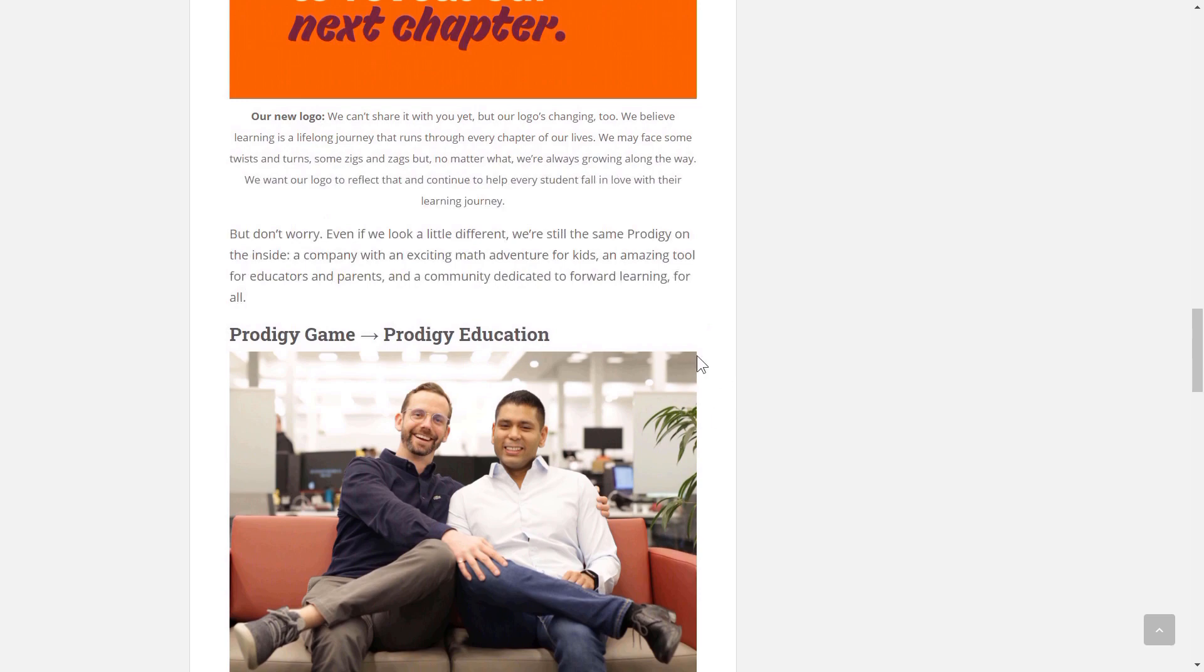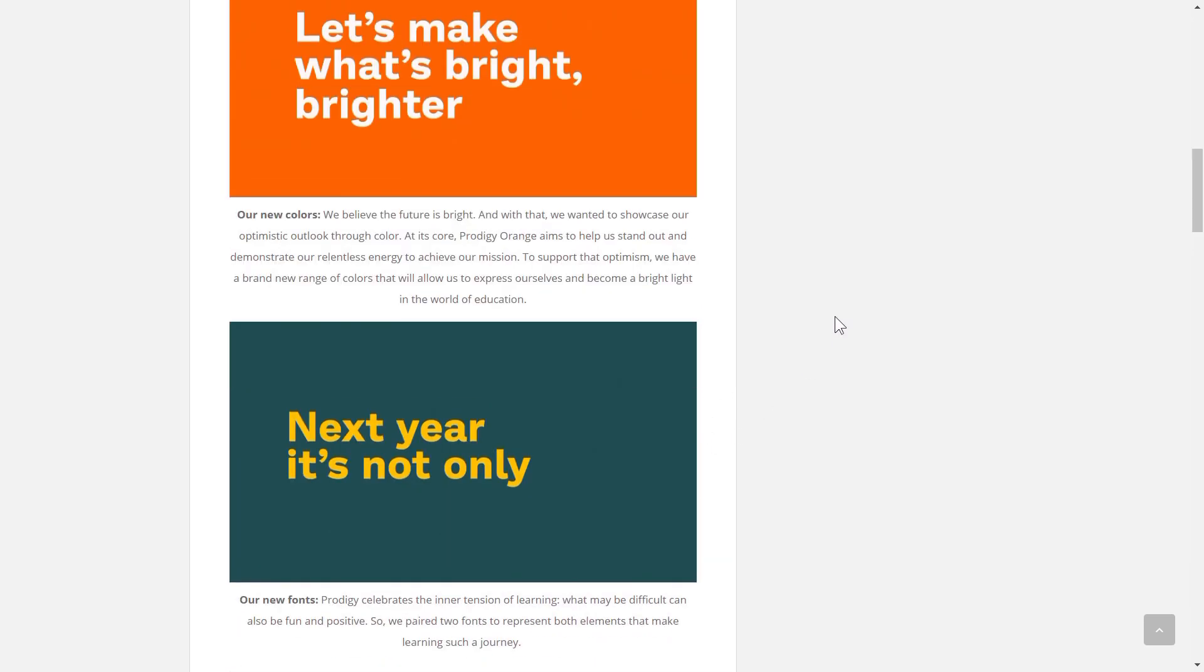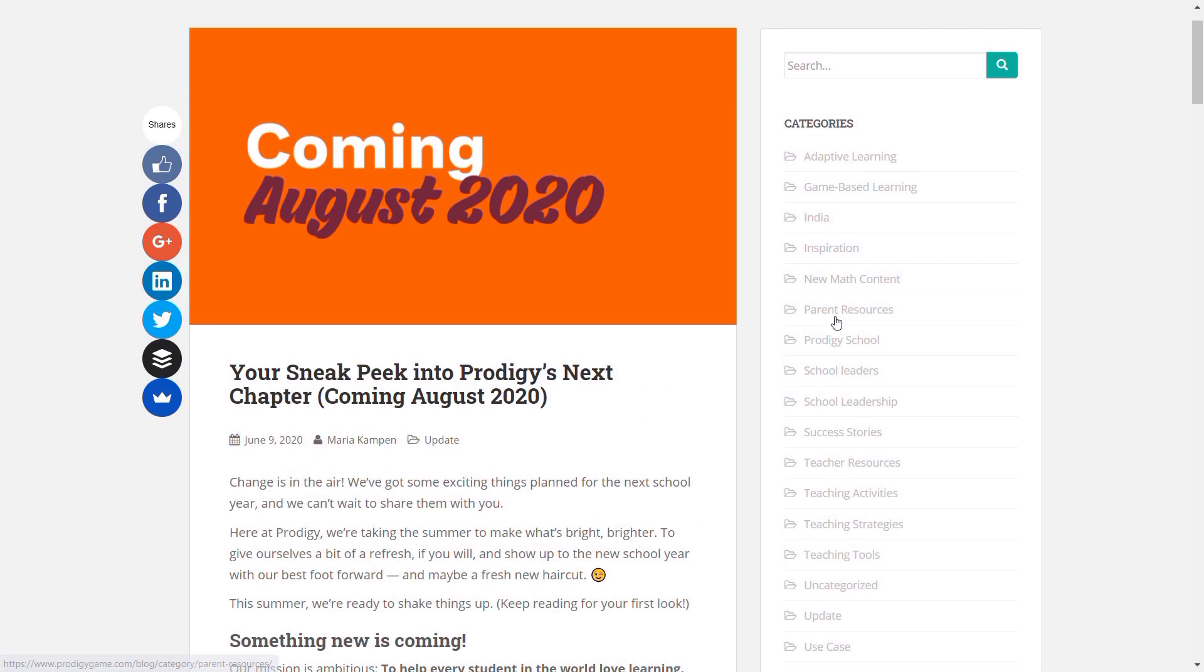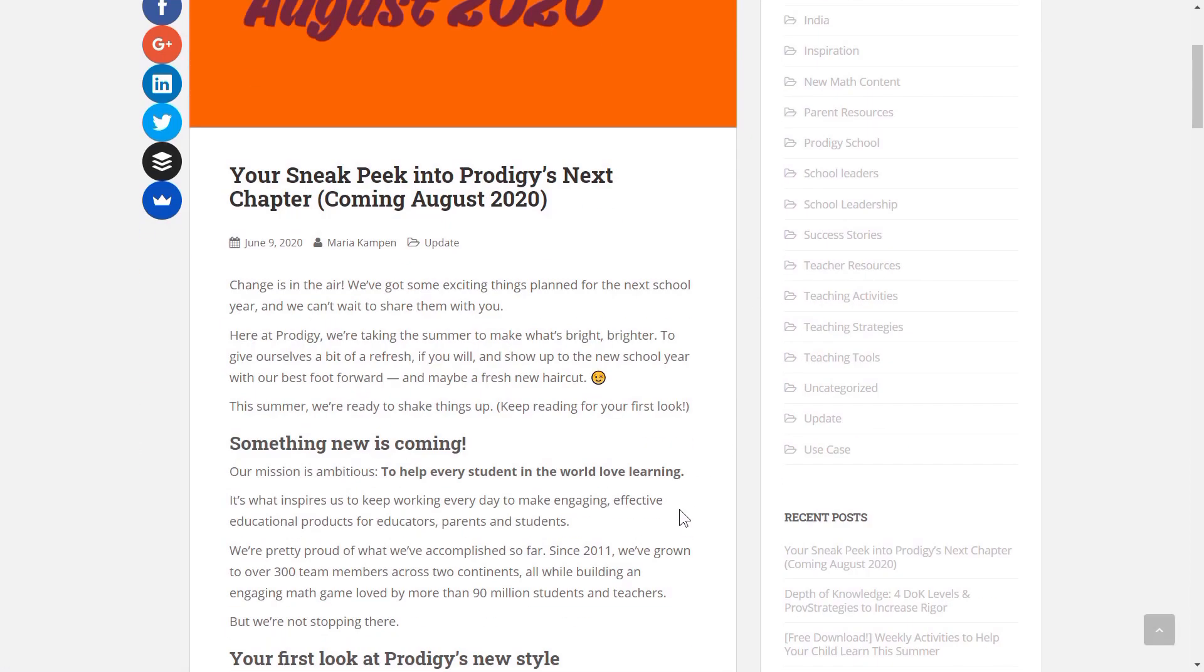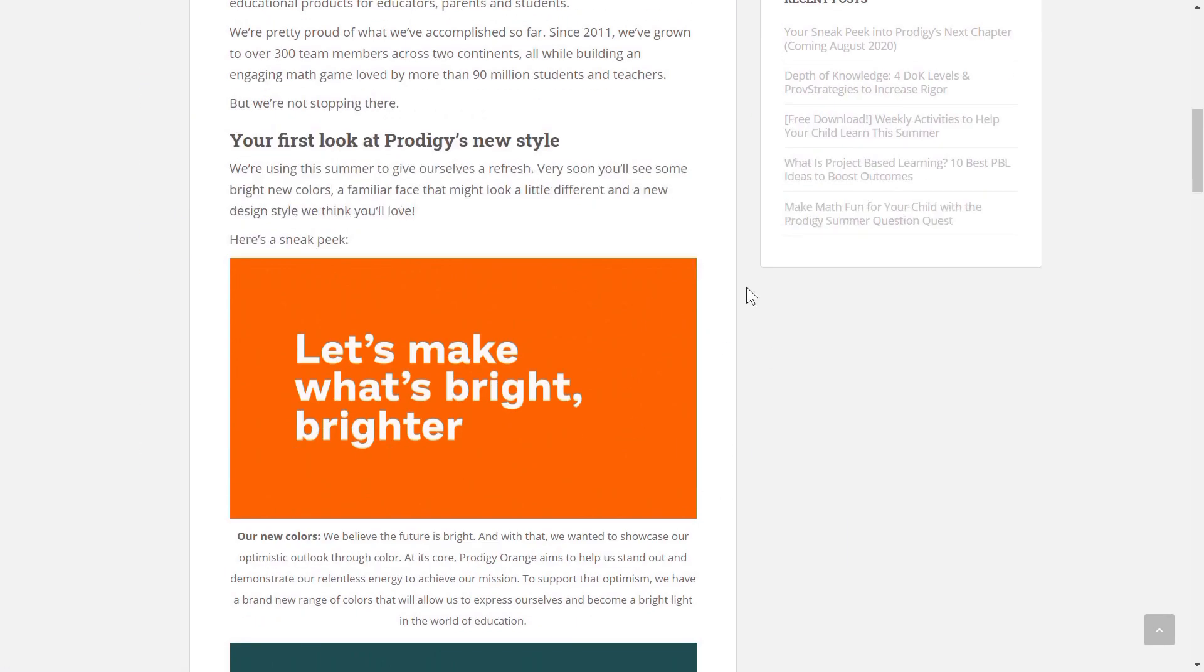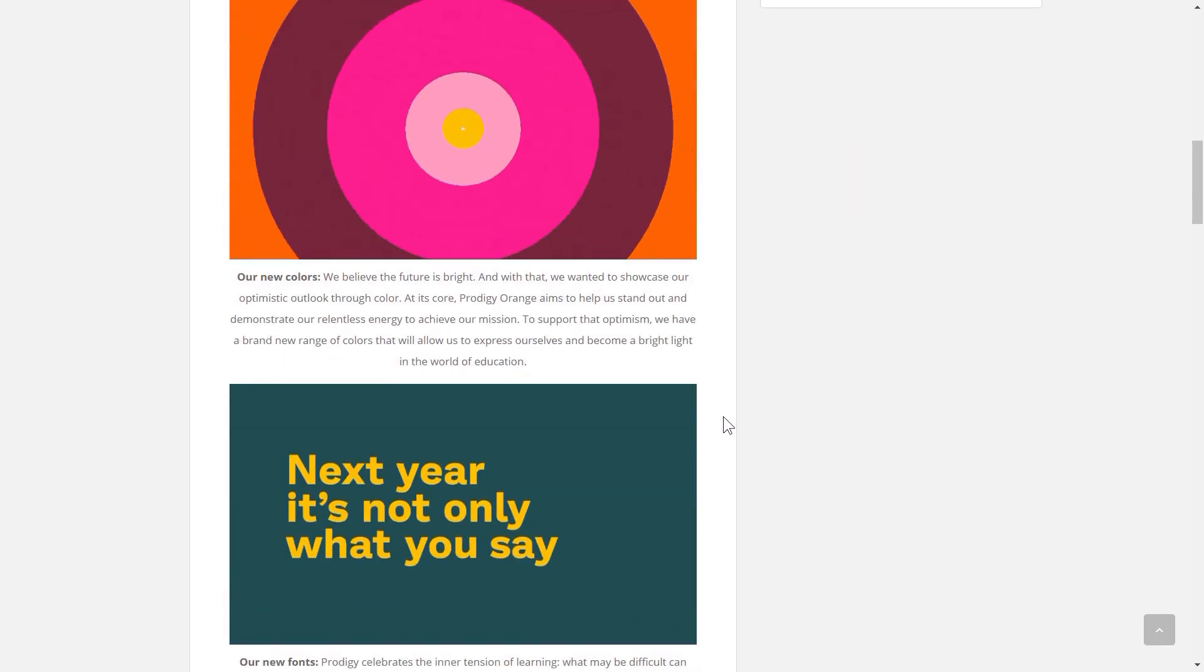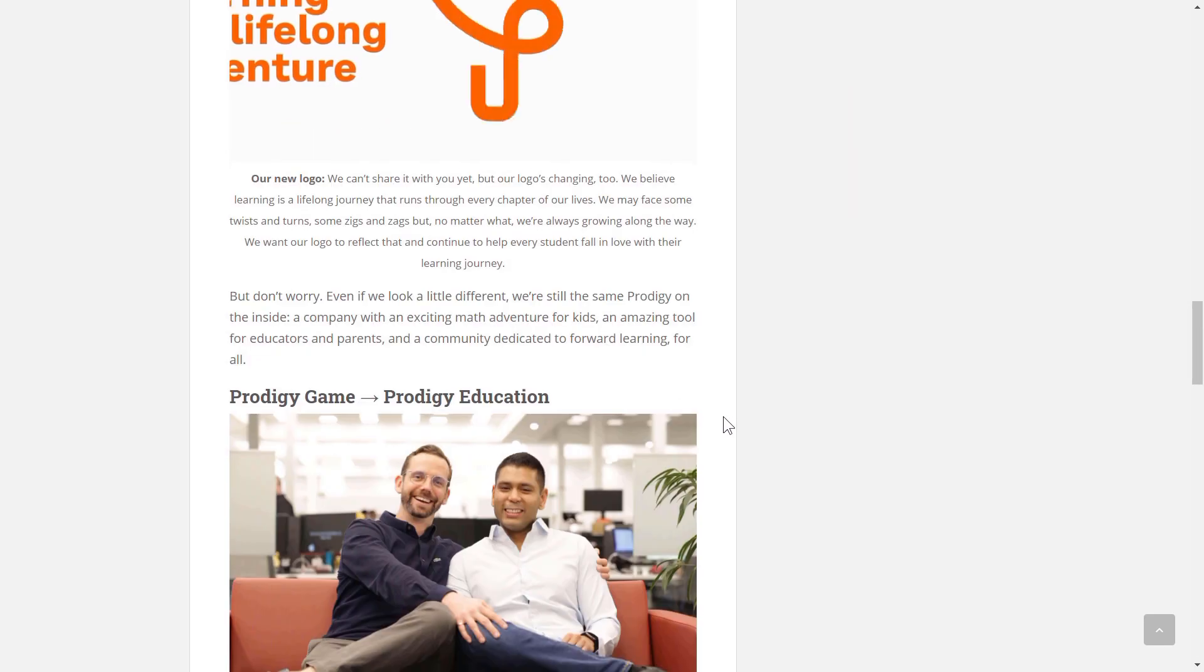And yeah, so how I learned about this is there was a video uploaded by Prodigy on their main channel, Prodigy Math the Game, and from that I learned that they're going to be launching a huge new update in August. So let me just quickly play the video.